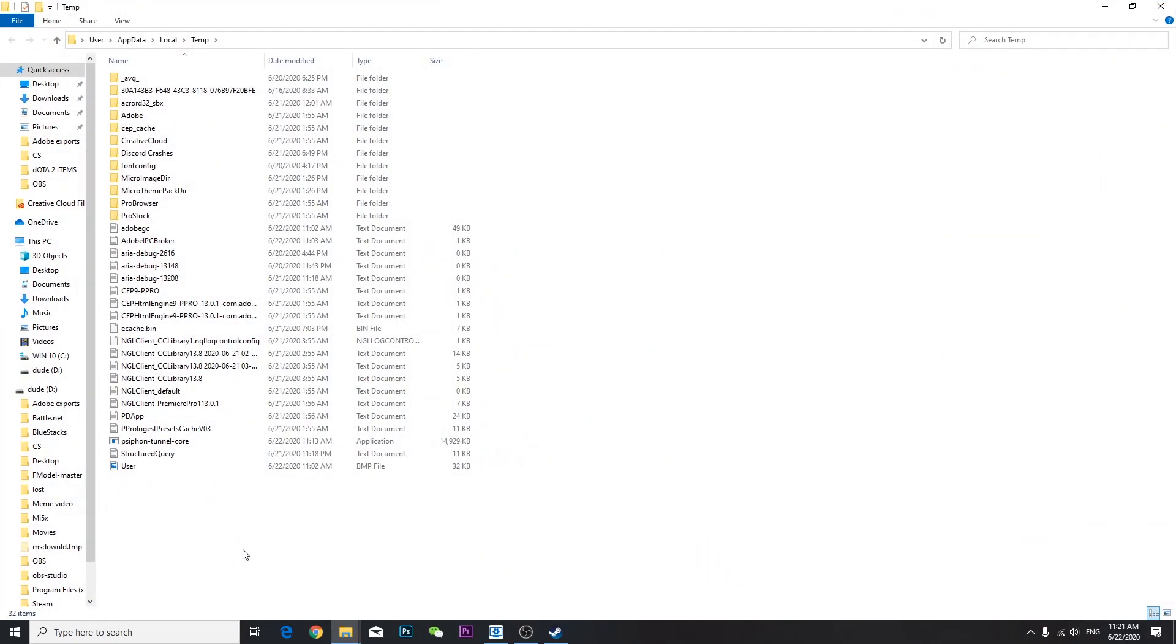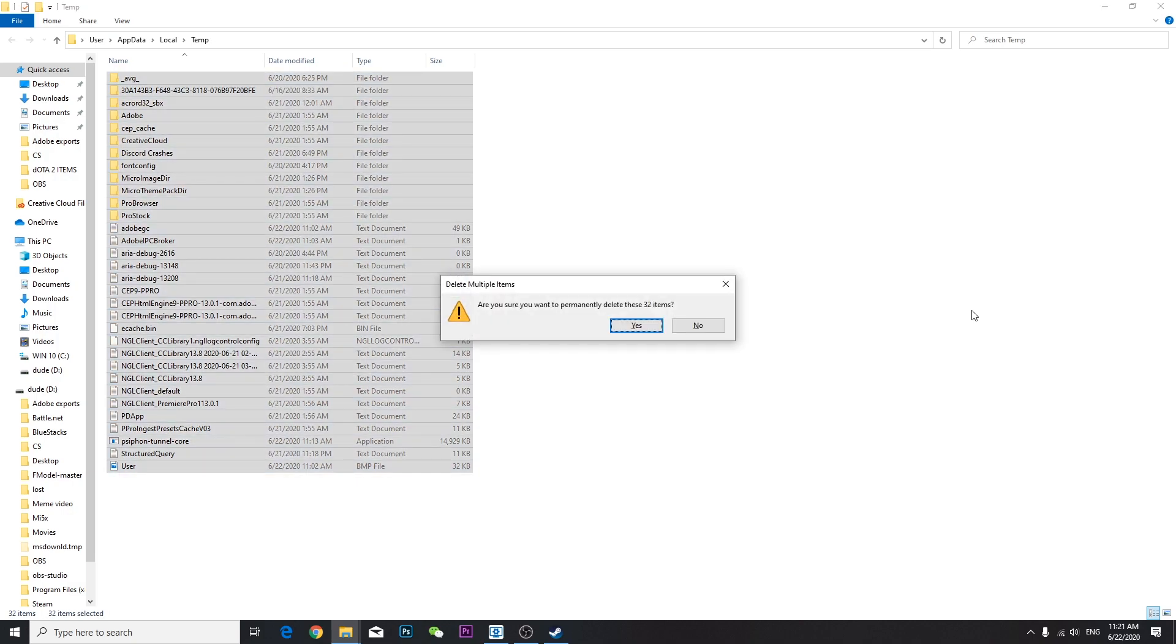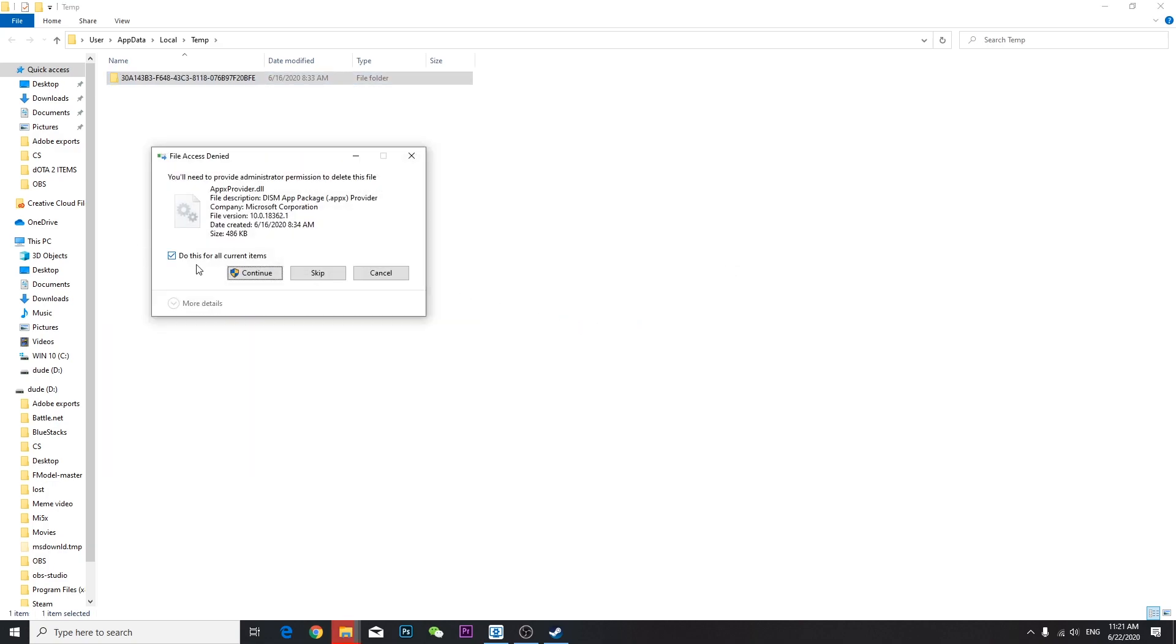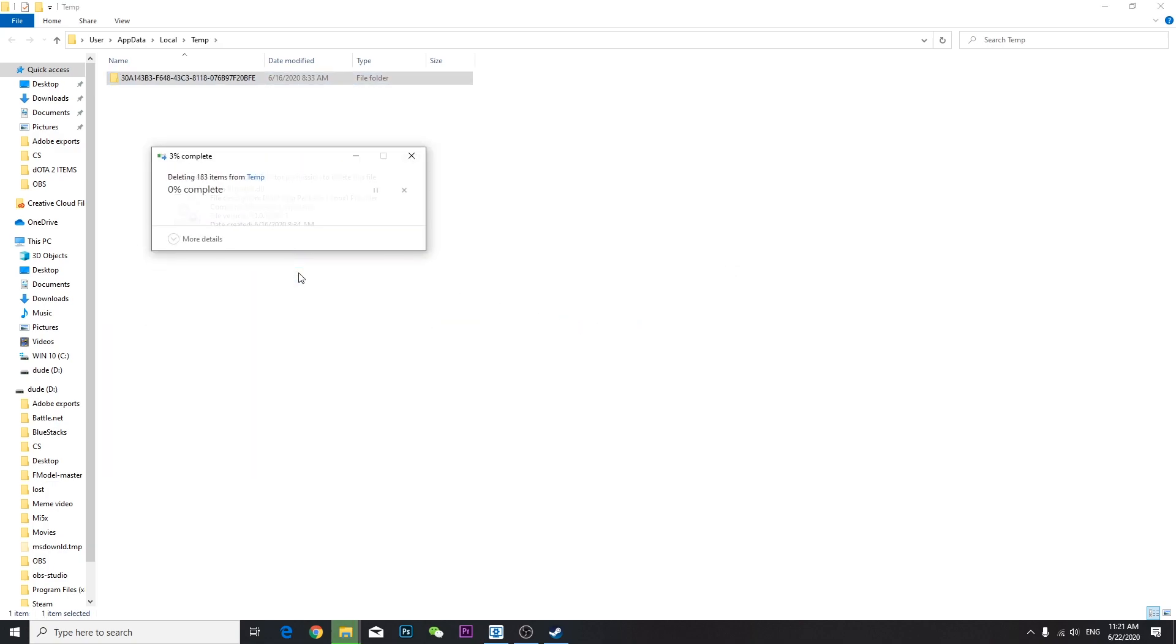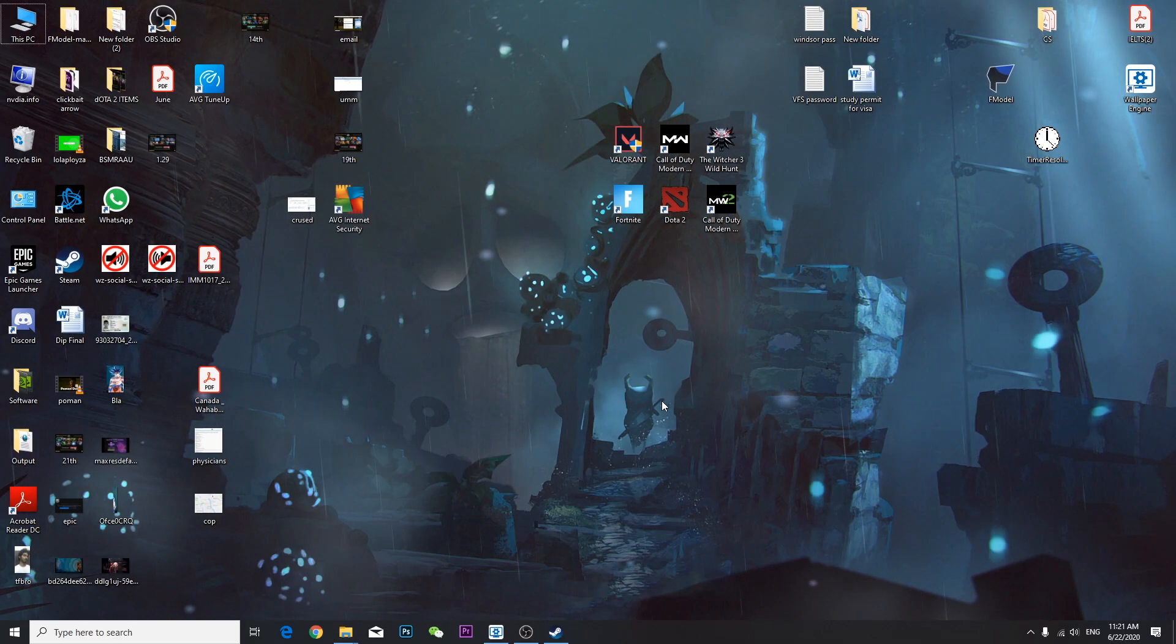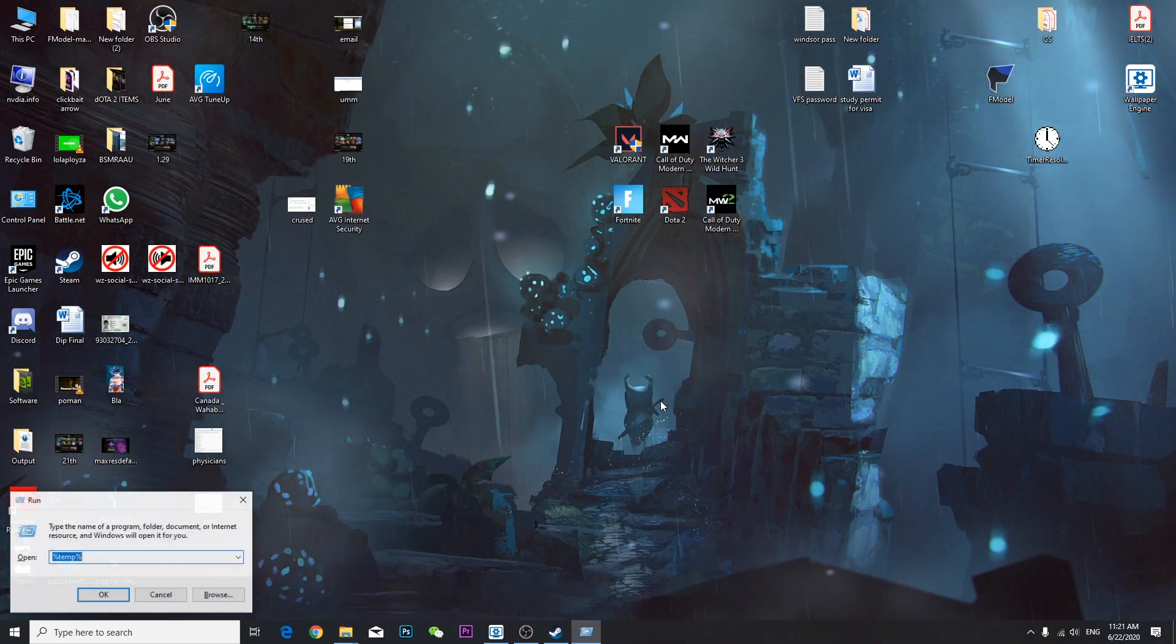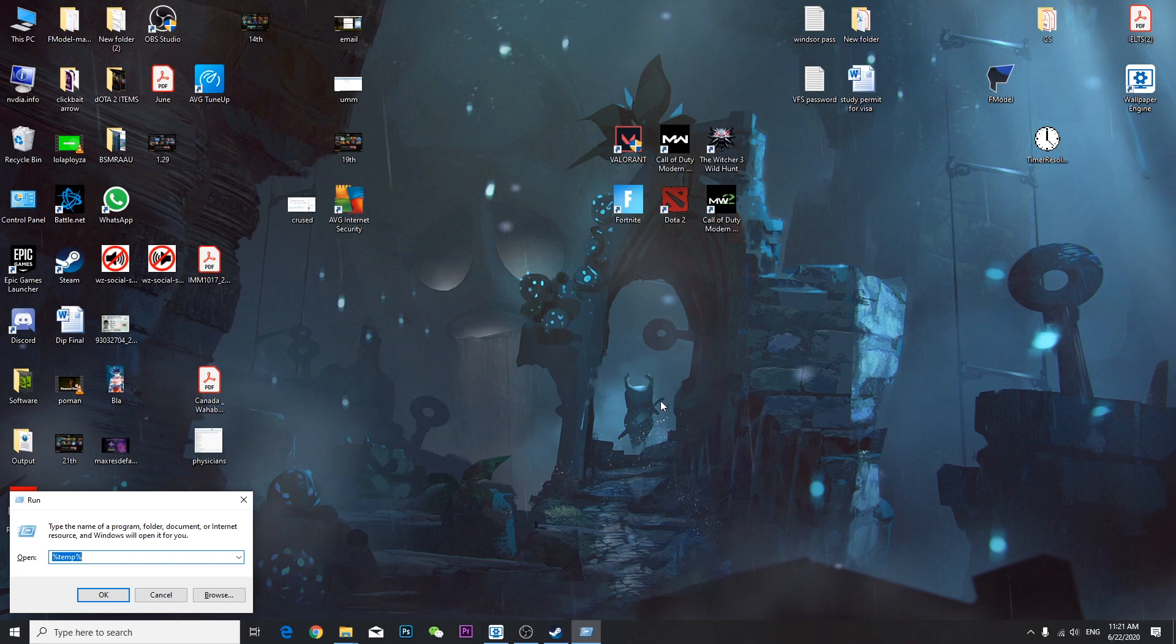If you have many junk files like me - I have an absurd amount of junk files - press Ctrl+A, Shift+Delete. As you can see, I have 32 junk files almost. Delete everything which cannot be deleted, just skip it. Go to Run again and type prefetch, P-R-E-F-E-T-C-H.